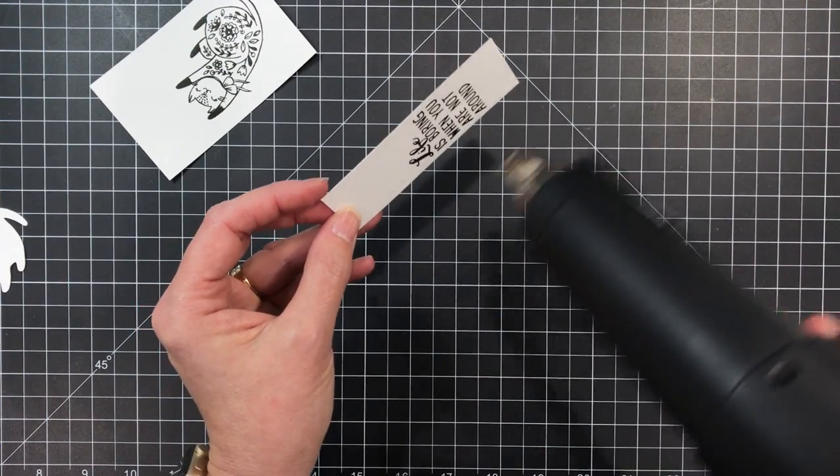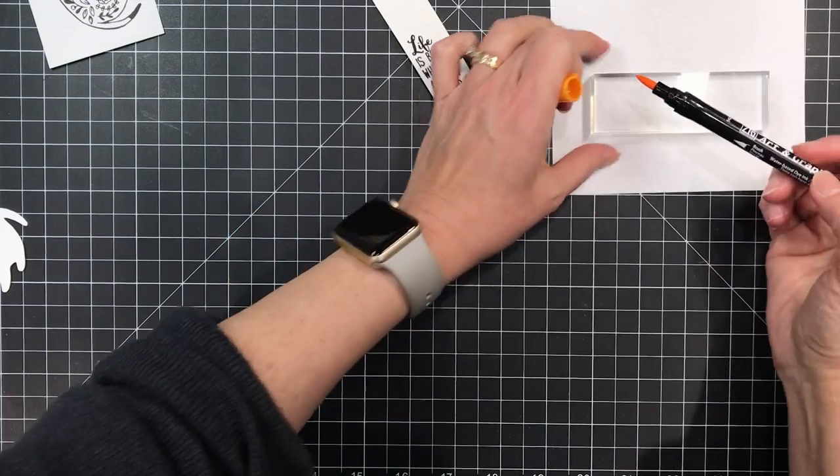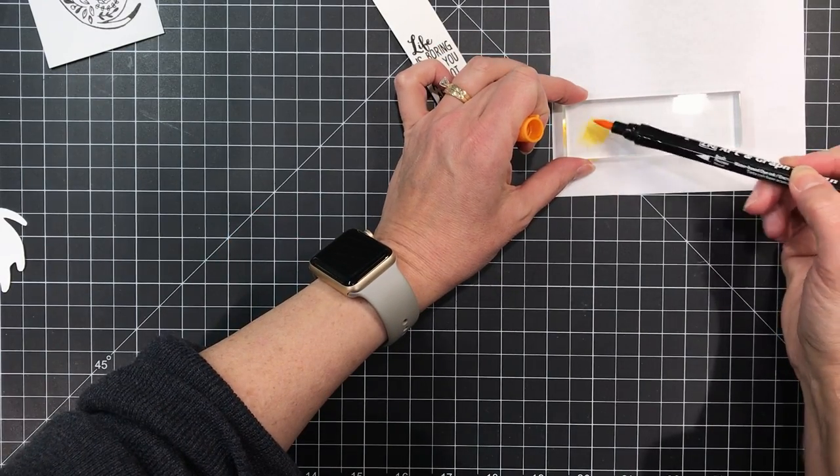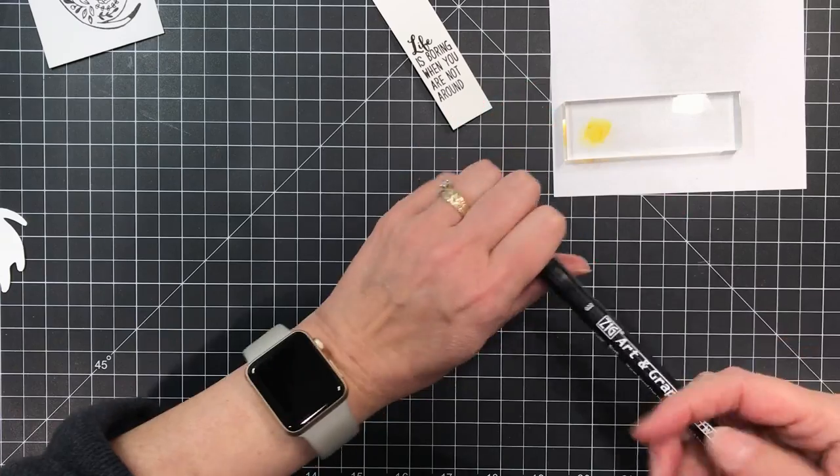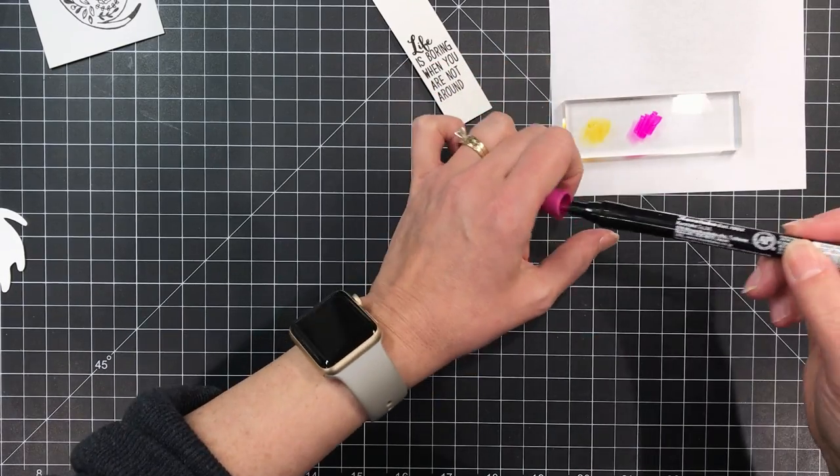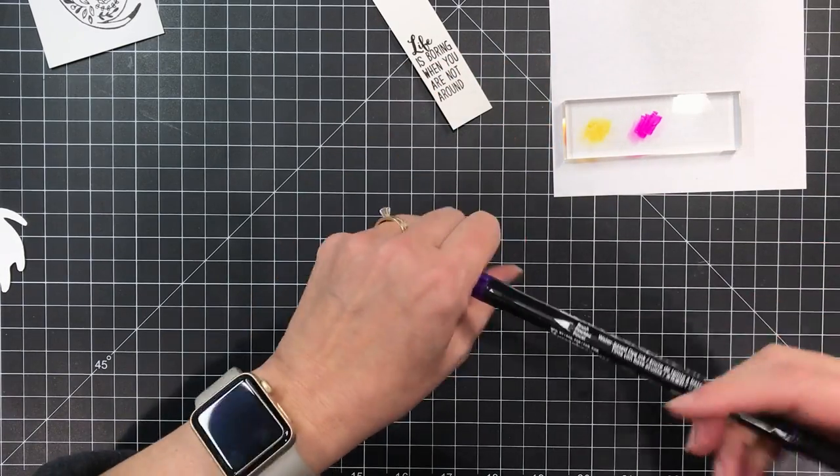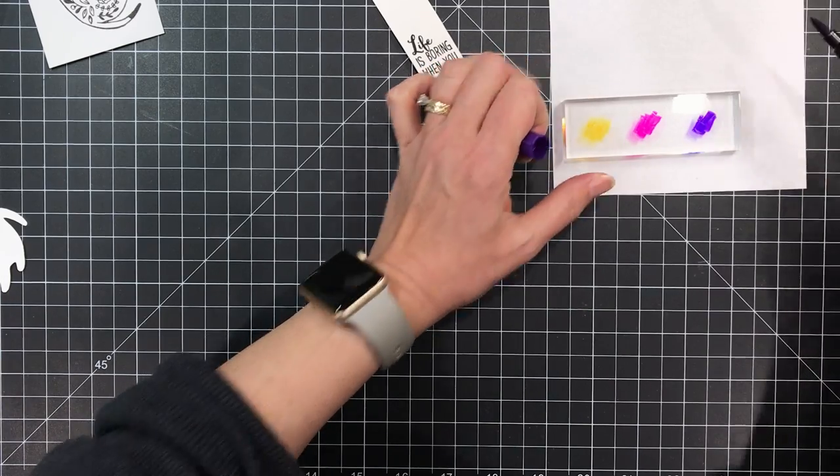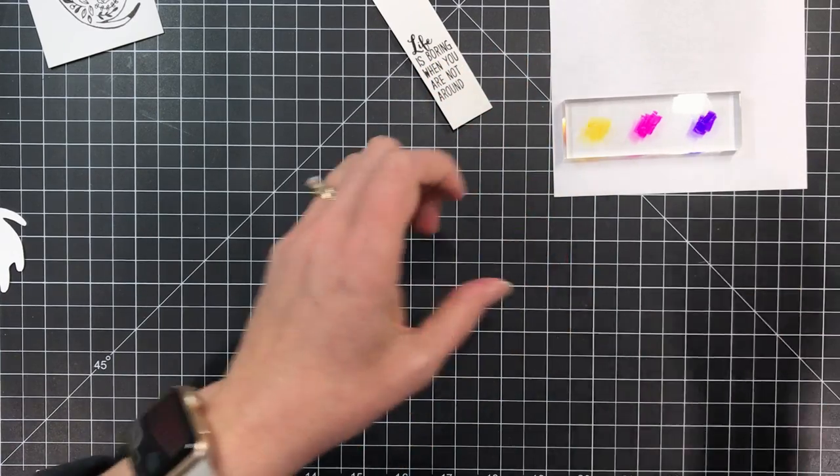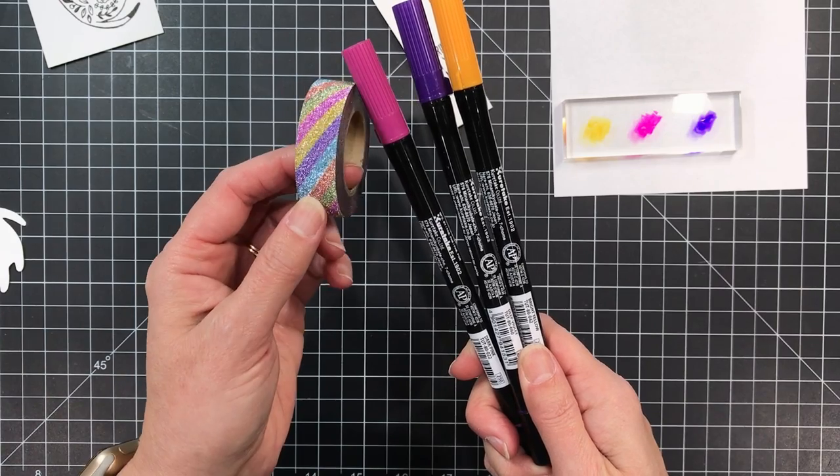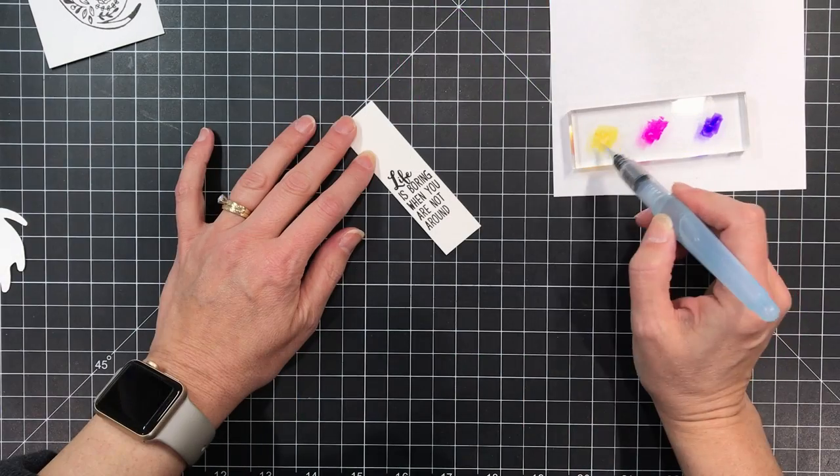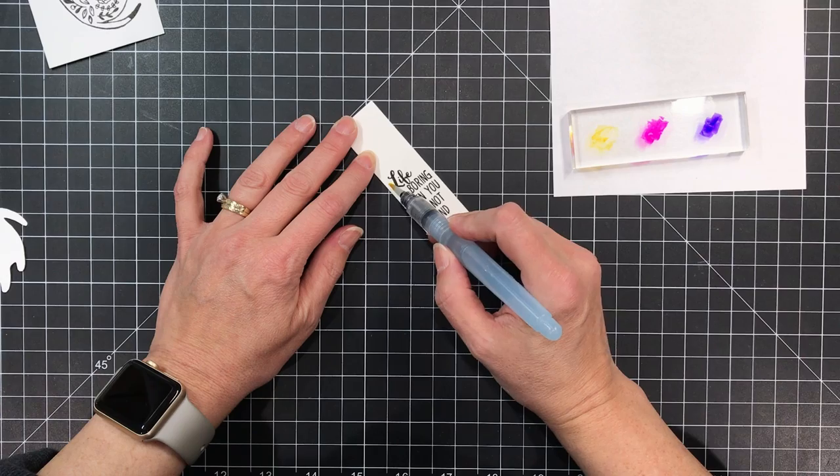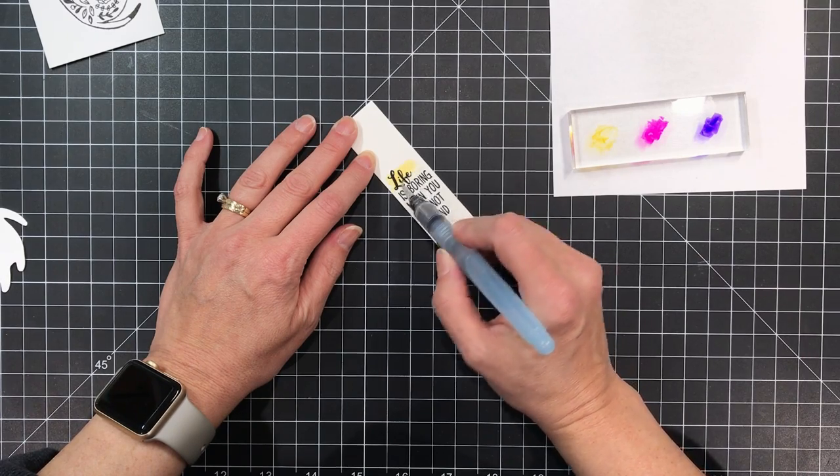Now I'm going to grab my heat gun and go ahead and speed heat set this. Even though it's a faster drying pigment ink, I want to do some watercolor and I'm going to be working with the Zig Art Graphic Twin markers and I've got an acrylic block that I've set down on a piece of scrap white paper so I can see the colors that I'm going to be working with. I'm just scribbling those there and making a little paint palette. I got these colors by working with this glittery washi tape that has these rainbow stripes in it and it does feature that ultraviolet color.